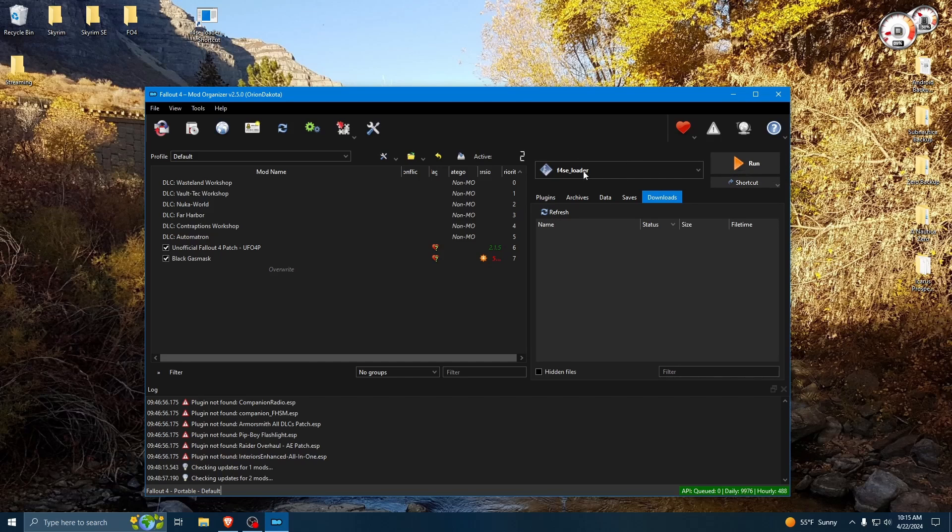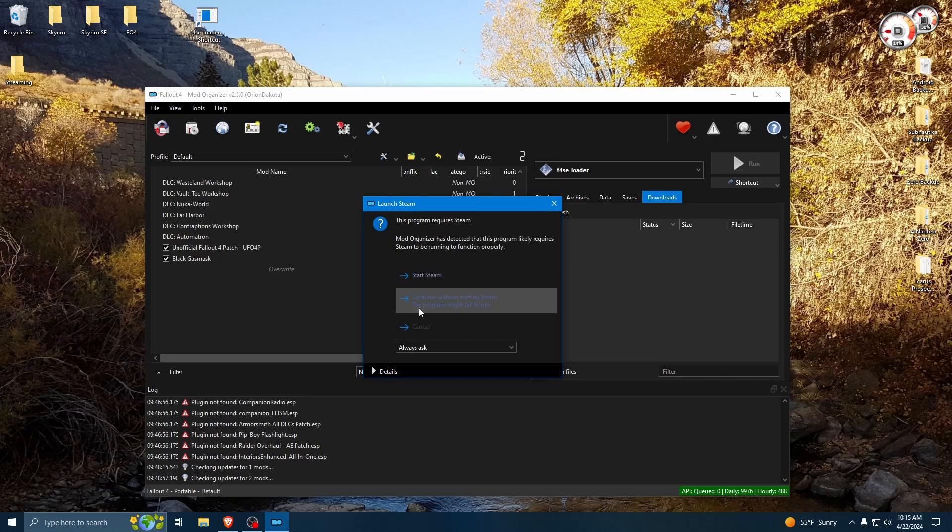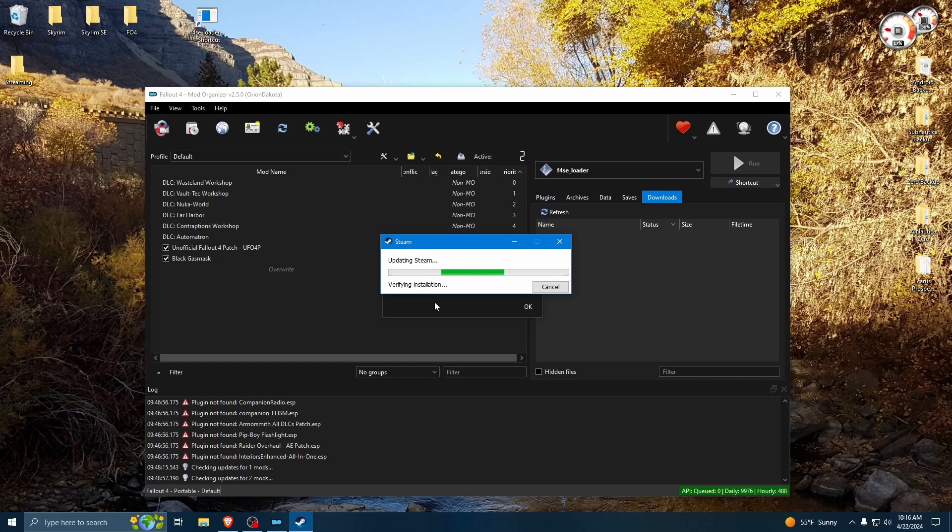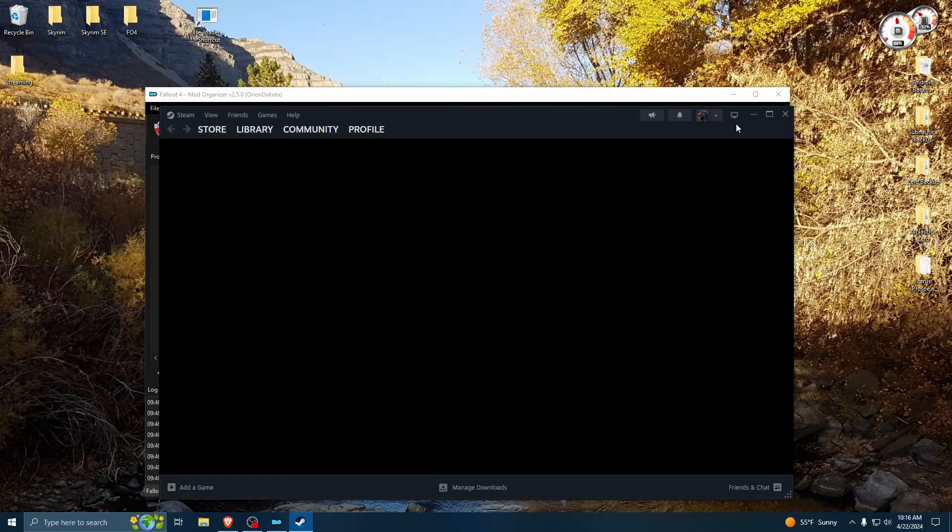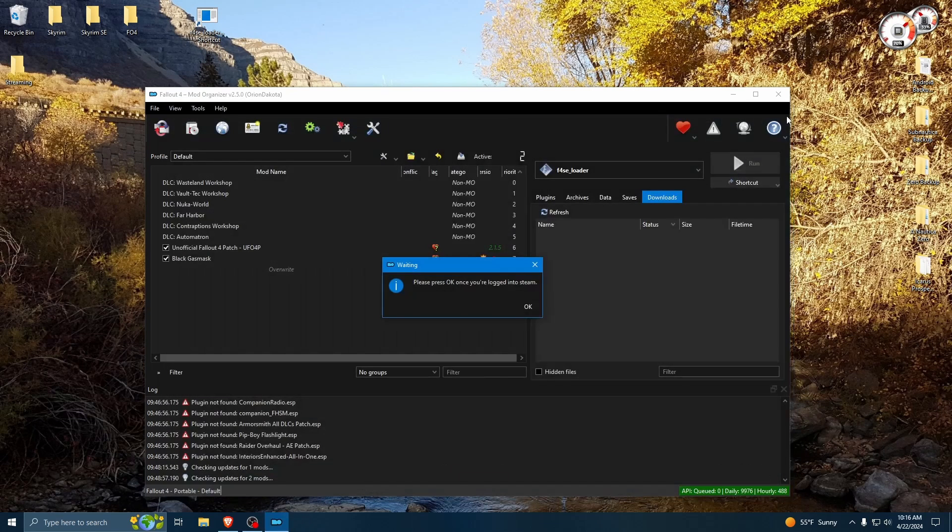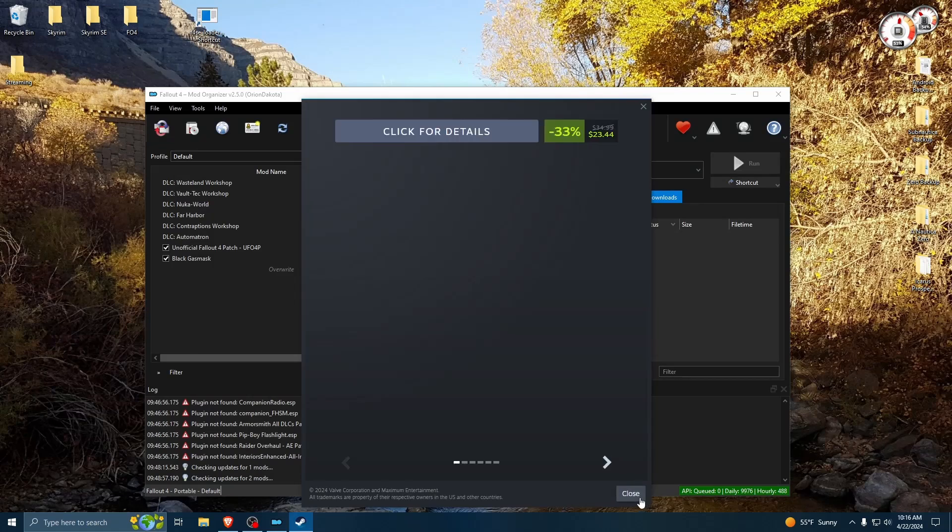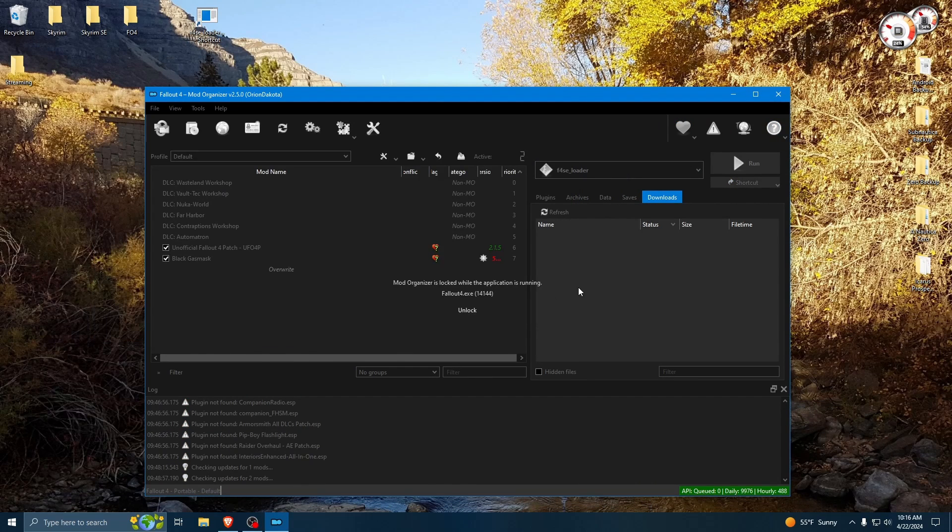Mod Organizer will actually remind you if you hit Run, it's going to tell you that it requires Steam, and you're going to have an option to start Steam. And it's going to say press OK once you're logged into Steam. So essentially, this isn't going to request that Steam open the game. All it is doing is opening Steam, and then once it's done and logged in, you're going to hit OK, and now it's going to launch the game. That way you can be sure that it's not going to auto-update your game in a way that you don't want it to.